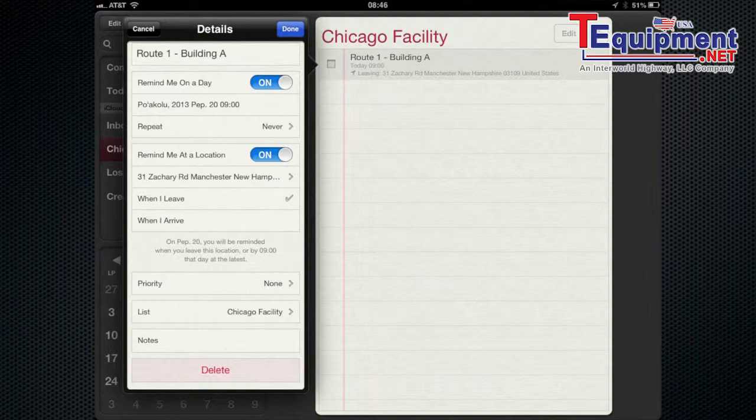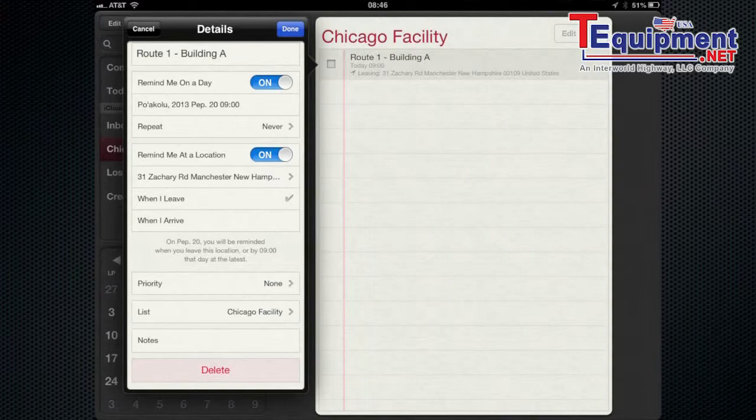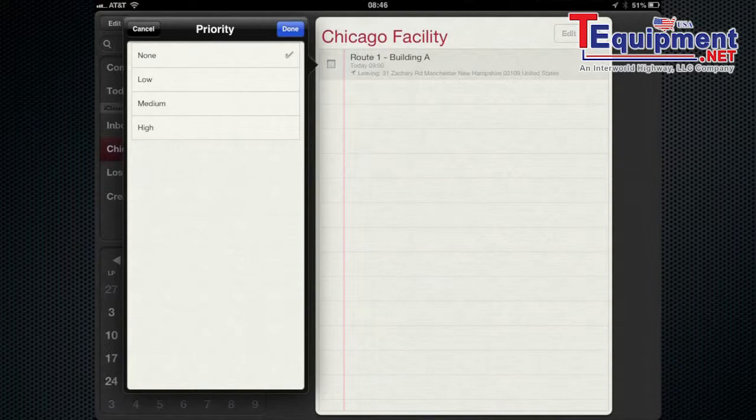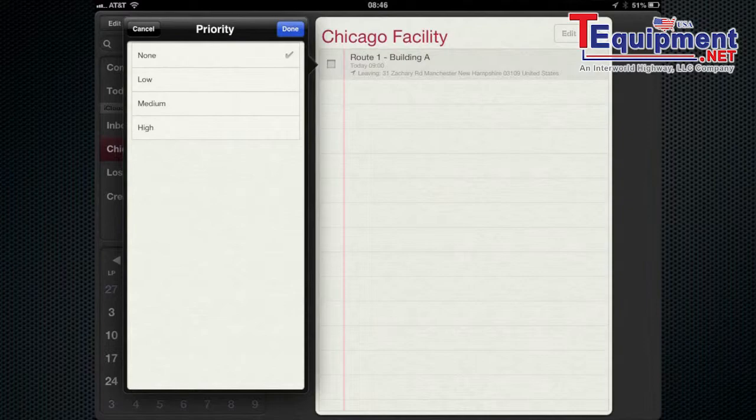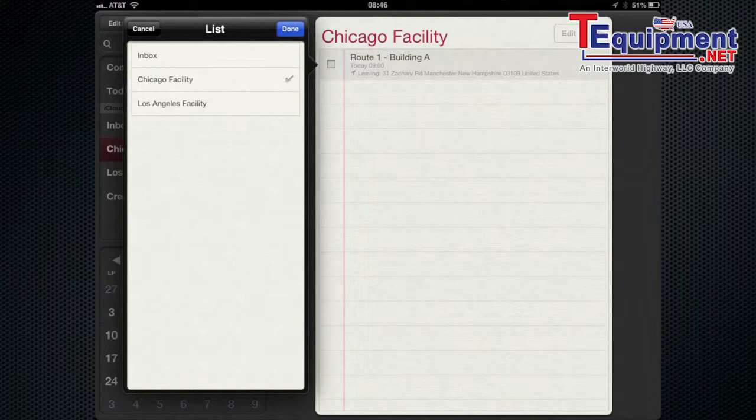So now let's get into some different options. You have priority list and notes. Priority you're able to set and that will basically make it higher priority for you to get that done. So you can have it set none, low, medium, or high. And that can be important thing to do but for most uses I would just say none.